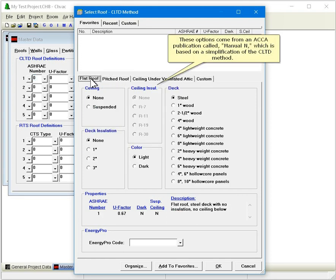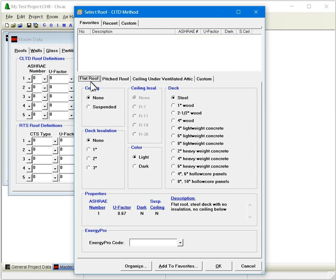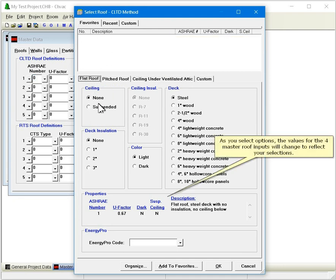These options come from an ACCA publication called Manual N, which is based on a simplification of the CLTD method. As you select options, the values for the four master roof inputs will change to reflect your selections.